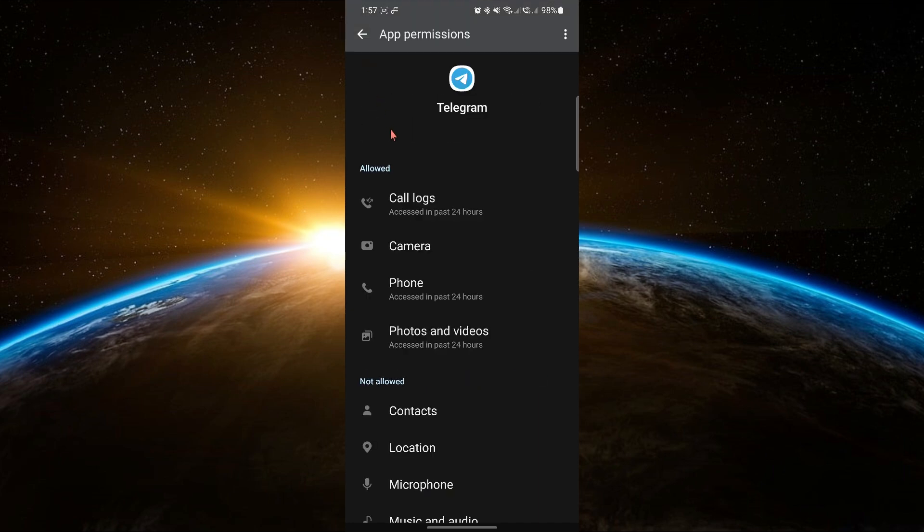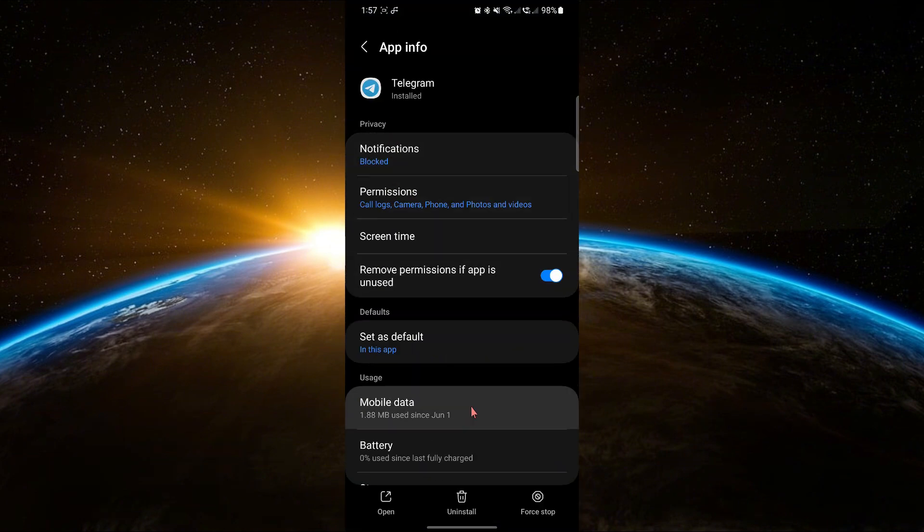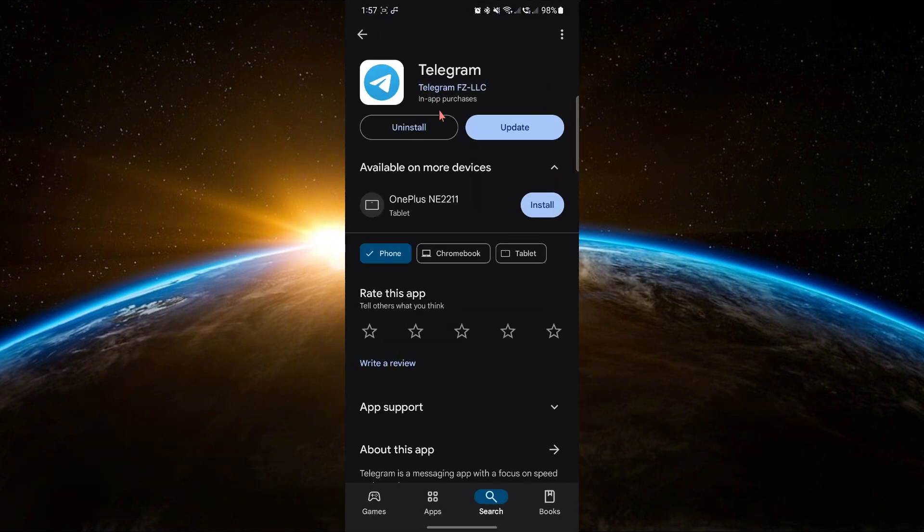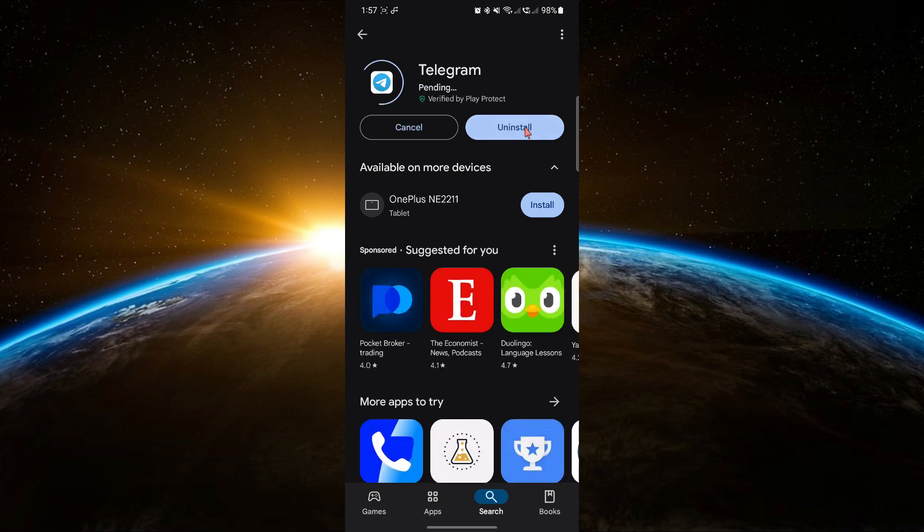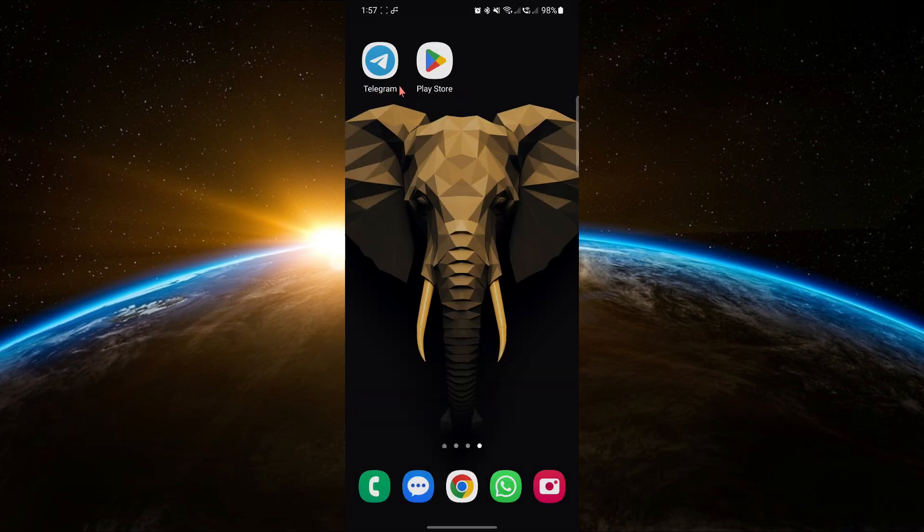If that doesn't work, ensure your Telegram app is updated. Minor bugs can sometimes prevent files from appearing correctly. If an update is available, install it.